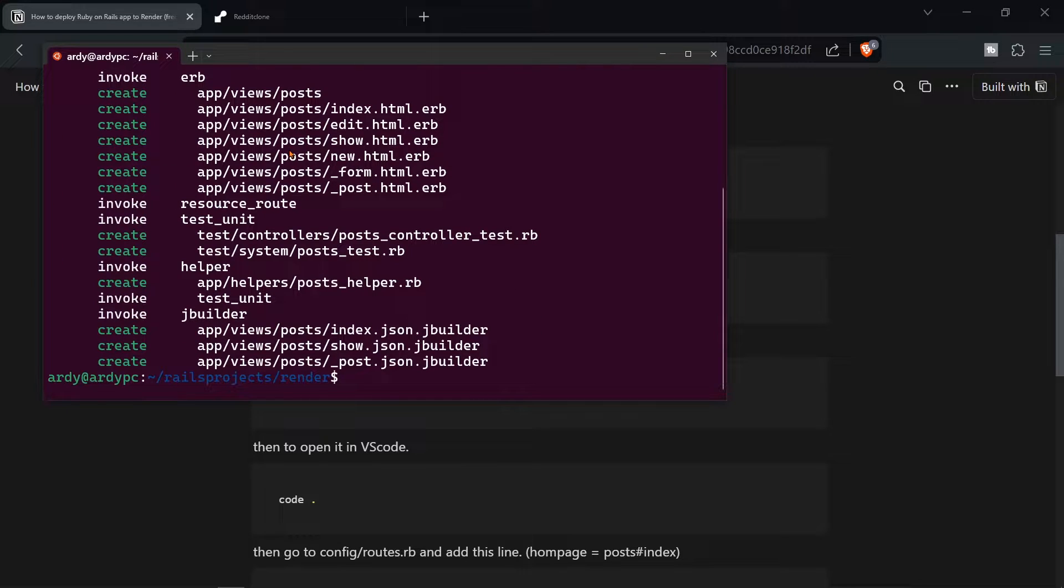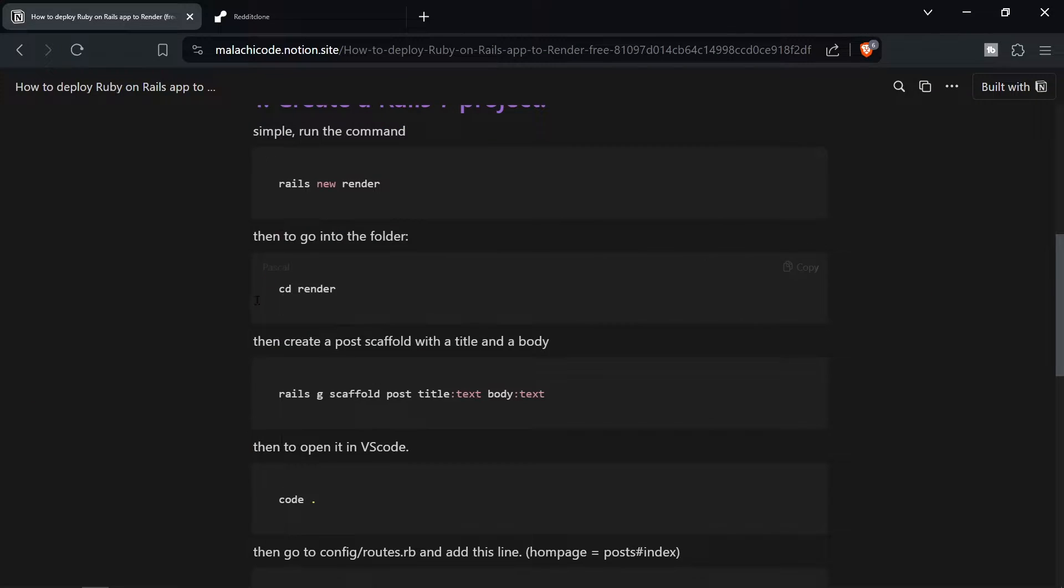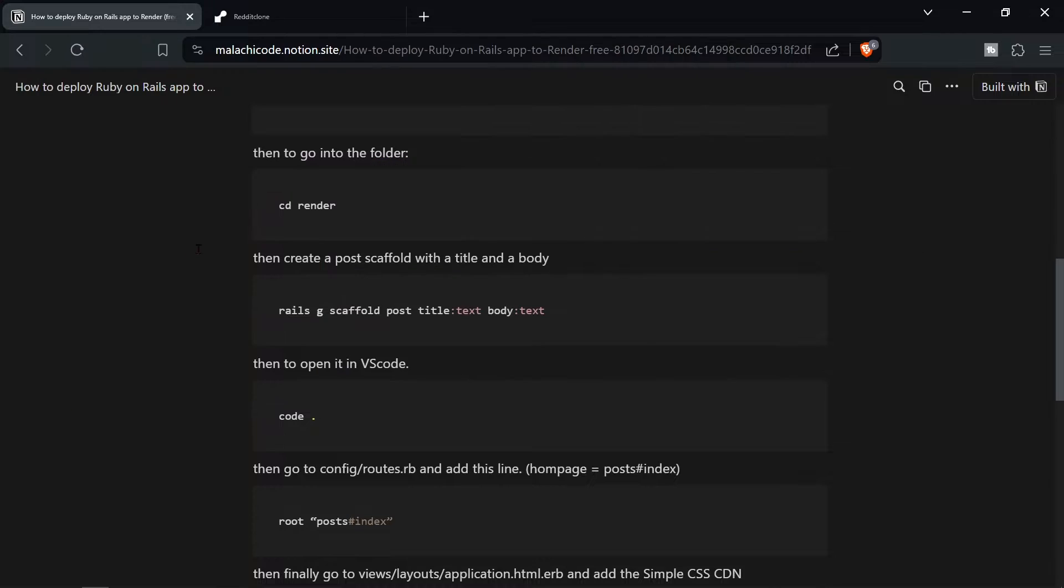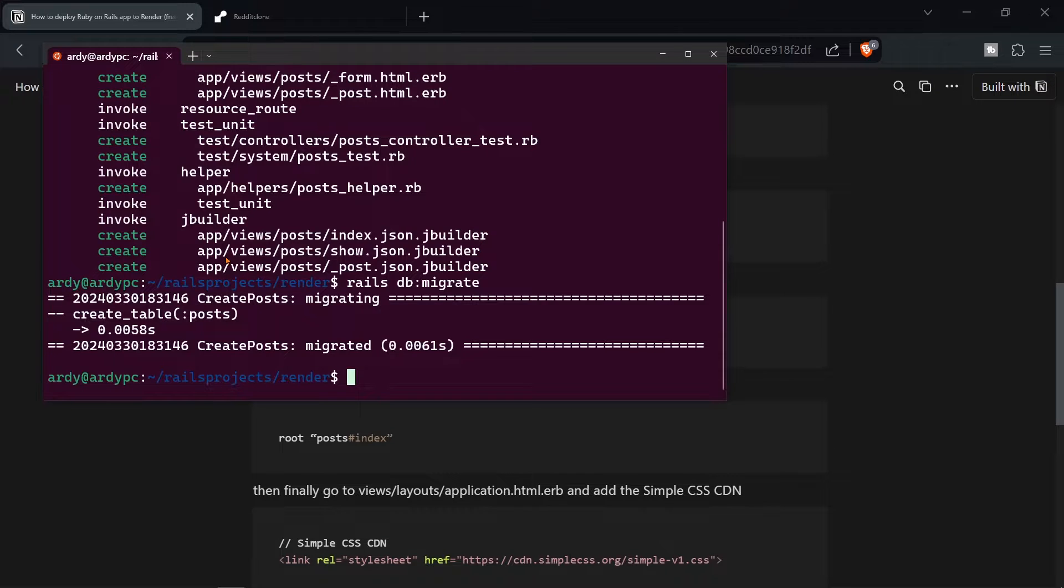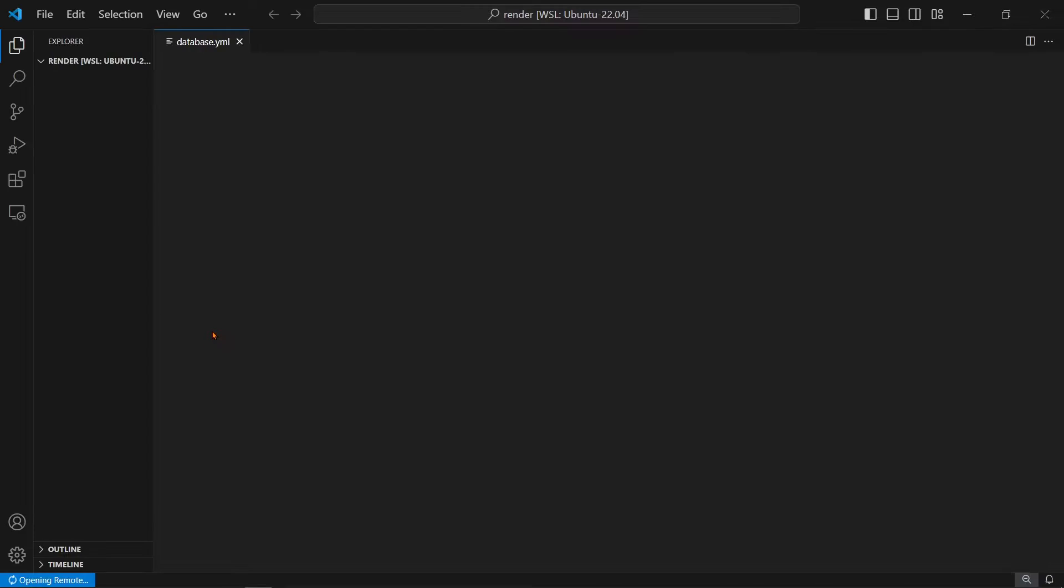Then we're going to do Rails DB migrate. And all of these instructions are in the Notion file. After that's migrated we're going to open up in VS Code. So do code dot. And as you can see it's opening up in VS Code.